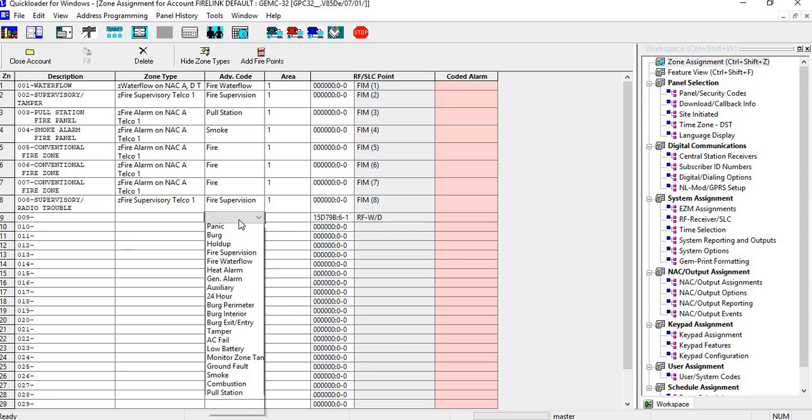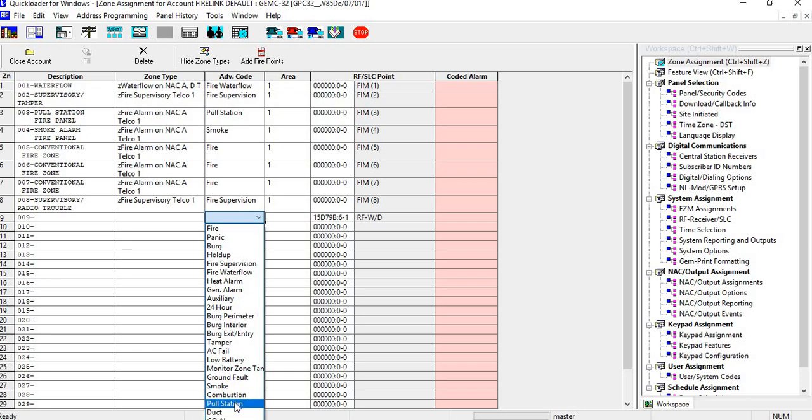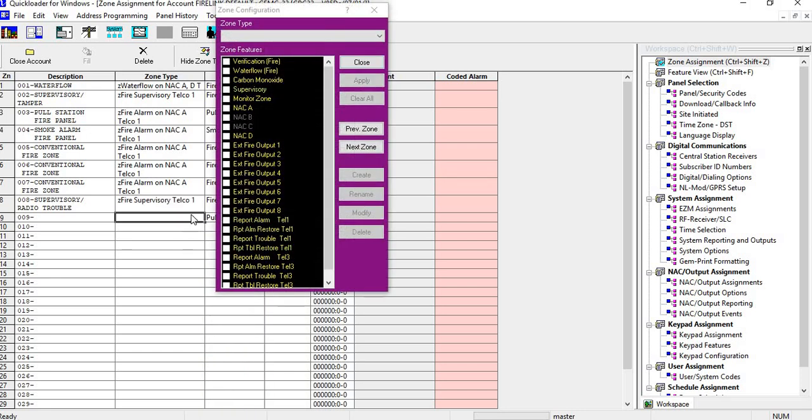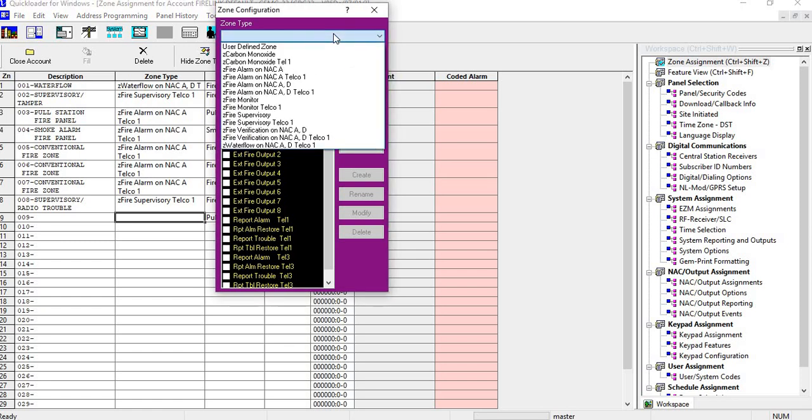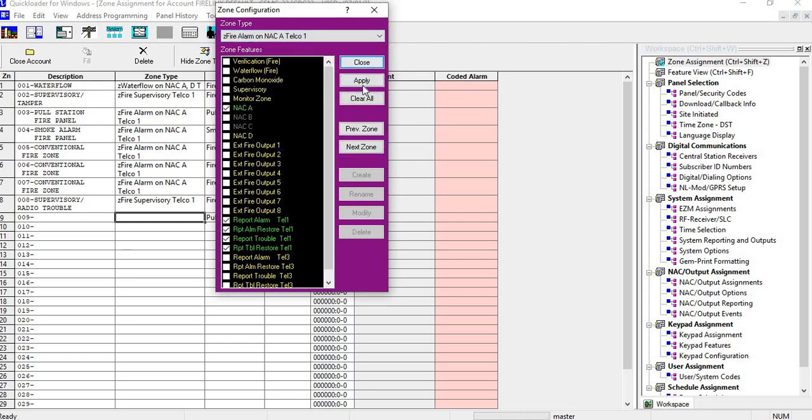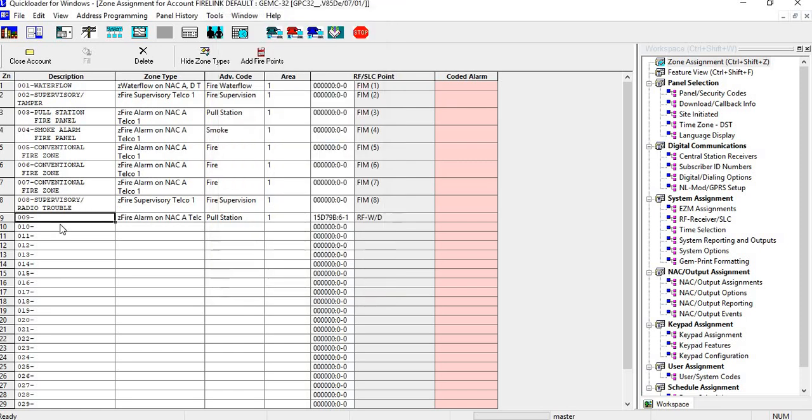Go in here and we would choose pull station, and then we would go here and we would just go and select fire alarm NACA. I'll go on and then apply and close.